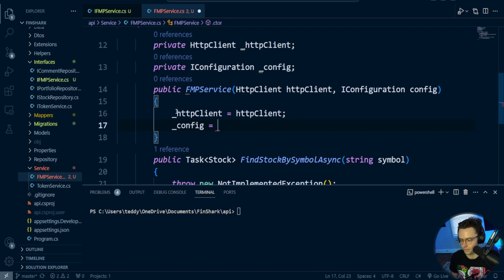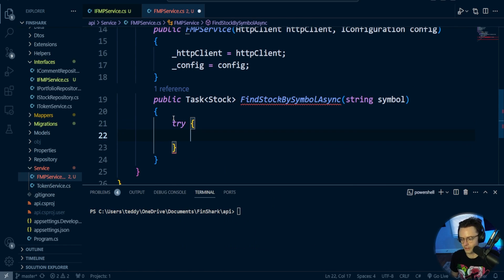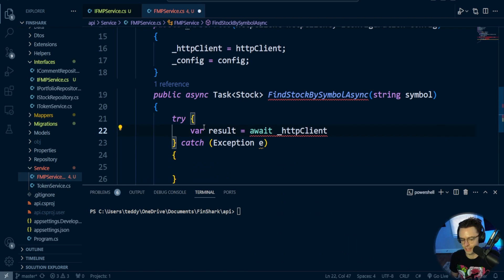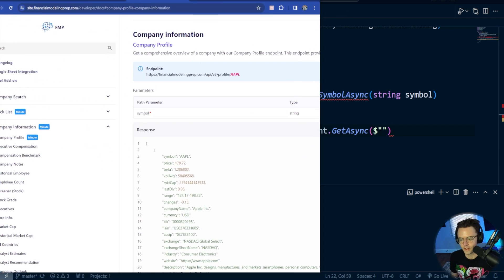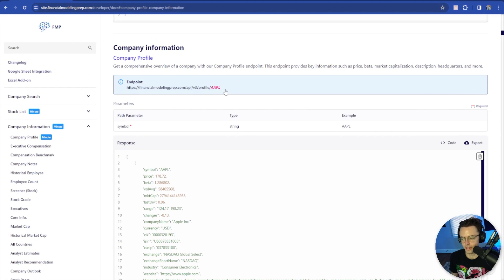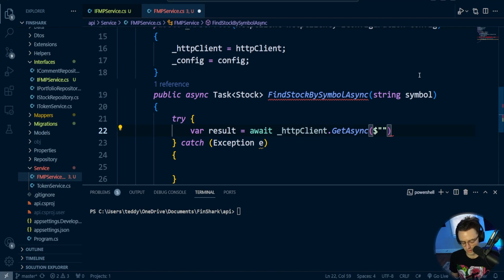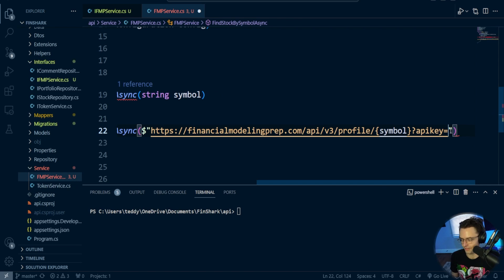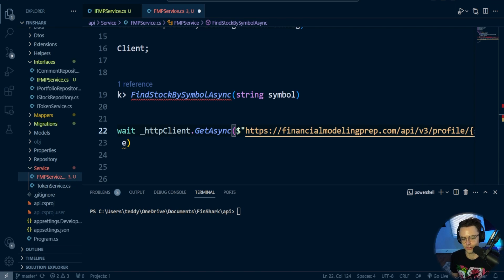We're going to wrap this in a try-catch because it's going off to the internet and anything could happen. Here's where the magic happens — we'll use var result with an await of HttpClient.GetAsync. What we pass in here is the URL using a template literal. You want to go to financialmodelingprep.com and copy the API endpoint we're going to use, then paste it inside your GetAsync call. Change the ticker symbol from apple to the symbol variable, then add the config key using array destructuring.